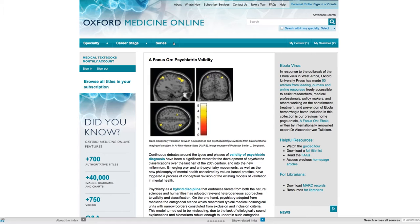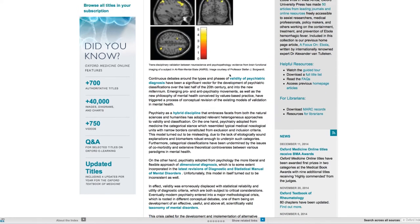Just below this bar it's also possible to browse all the titles to which your institution subscribes. In the centre of the home page every month you'll find a topical focus article written by an expert in the field. On the right of the screen there are further links to other helpful resources and the latest news for the site.